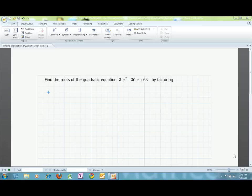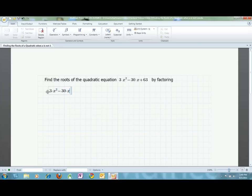When solving for the roots of a quadratic, the first step is always to set the equation equal to 0. Zero refers to the points on the graph for y equals 0, otherwise known as the x-intercepts of the graph.